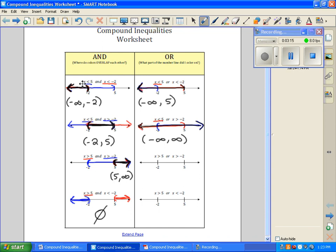We look at our next one. x is greater than 5 for this graph, and x is greater than negative 2 is this. So we want to know what part of the graph was colored on. We have from there to there, and reading left to right, I describe that as negative 2 to infinity.